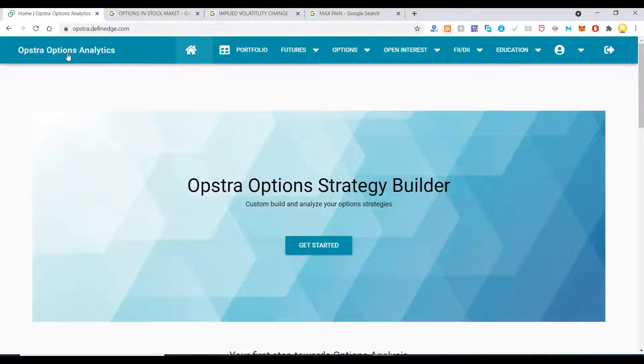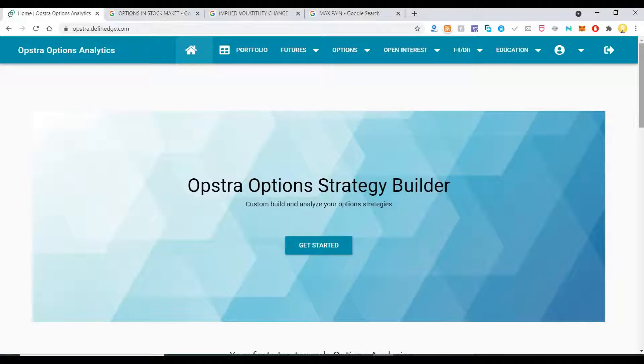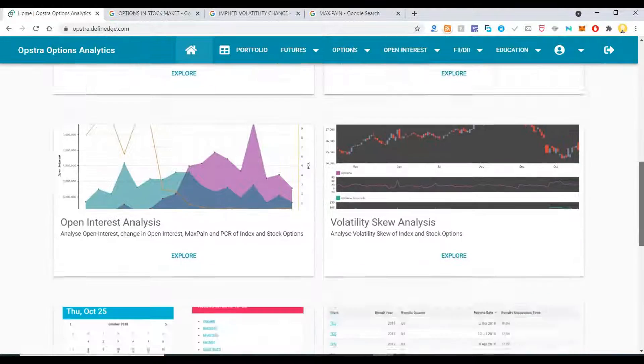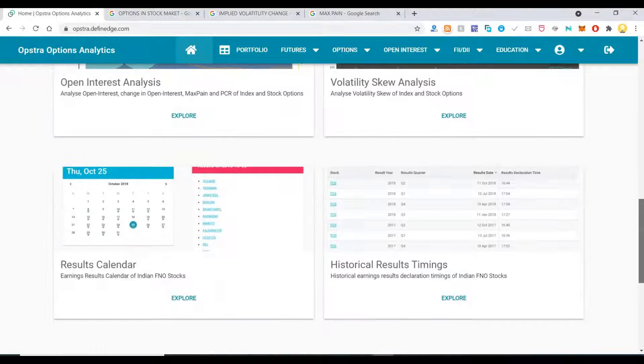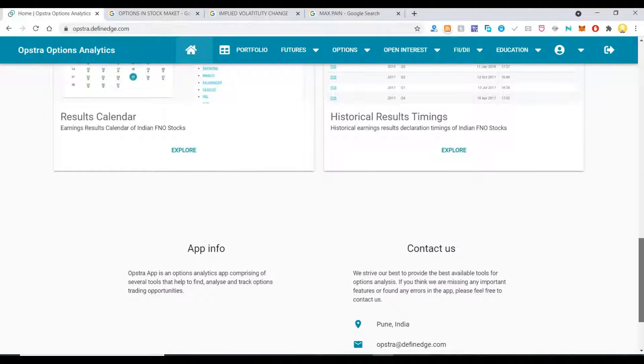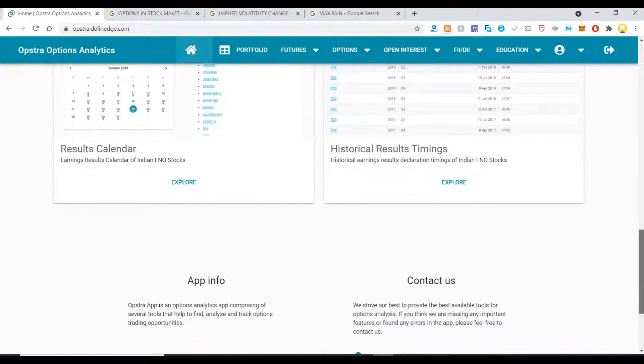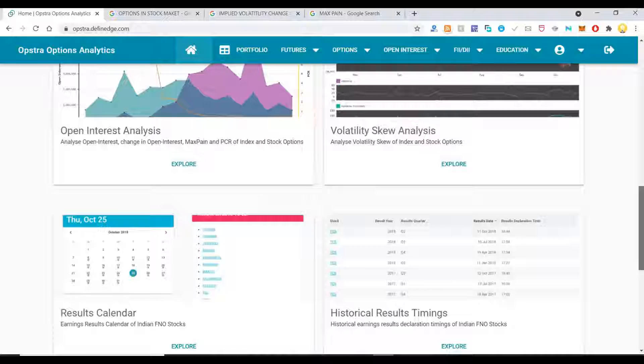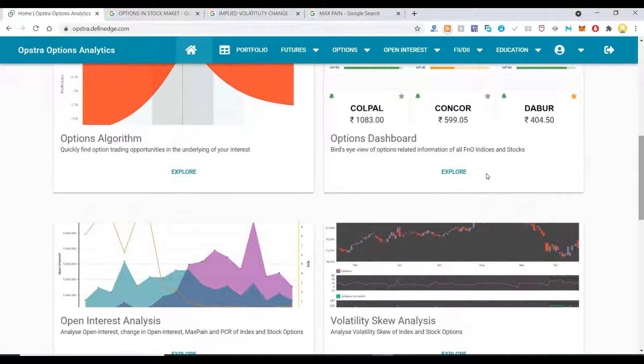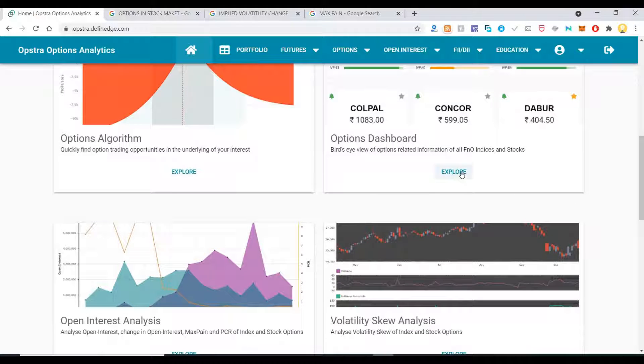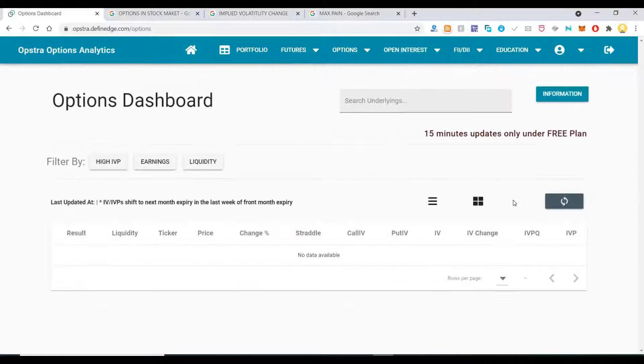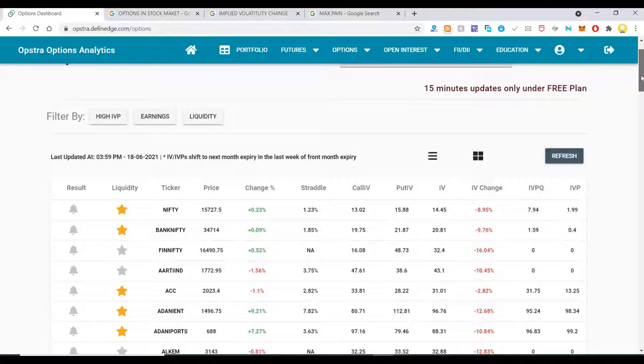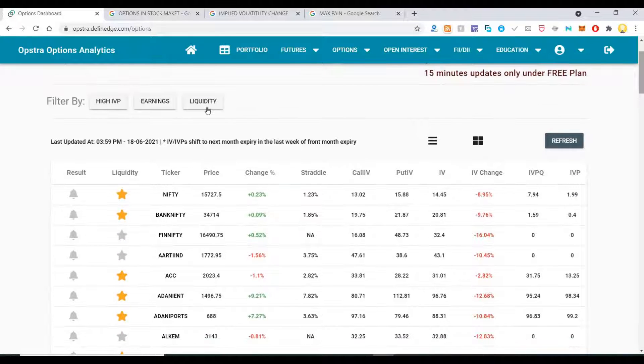The first thing I want to show you is Opstra Options Analytics. You can sign up for free here using a Google account. They do have a premium account, but I will show you the free options which are available to everyone.